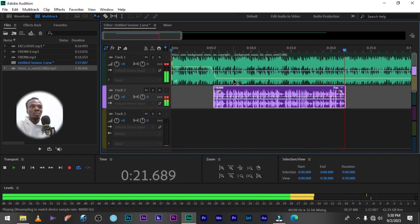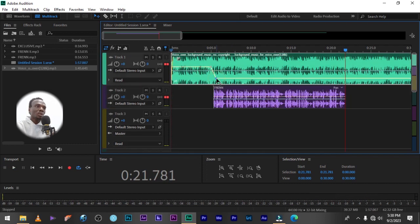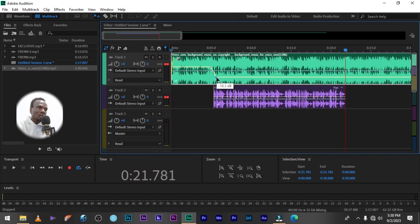So let's increase the music a bit, 22.1 dB. I think 20.1 dB, yeah that is enough.